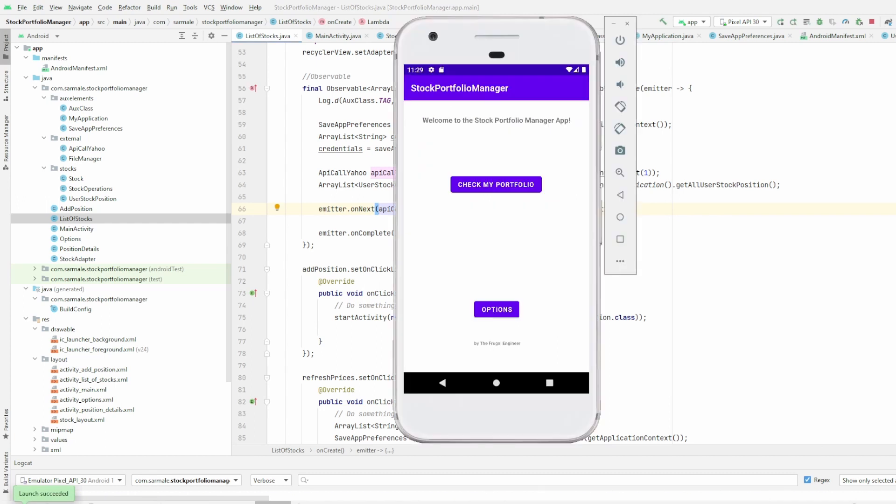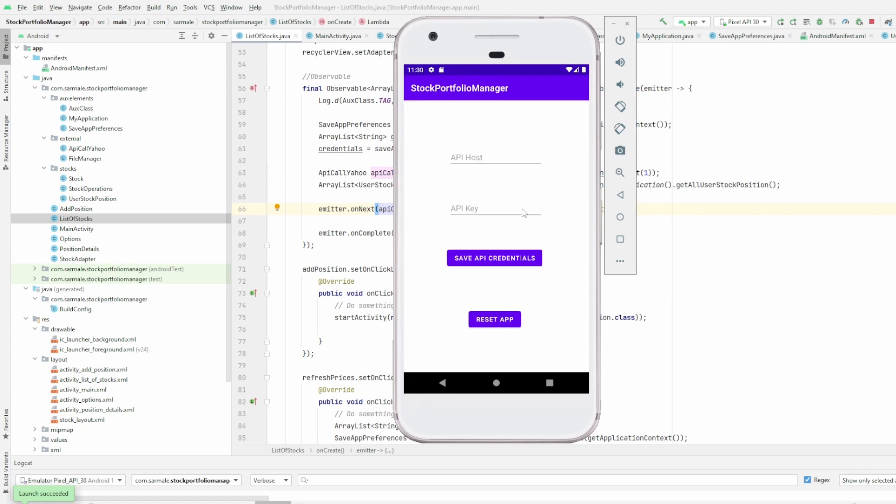Okay, so let me show you now a demo of my Android application. As you can see, the look and feel is quite simple. We don't have many options here in the main activity. We have the Check My Portfolio and then Options.